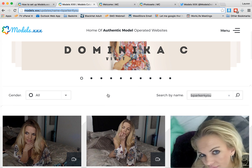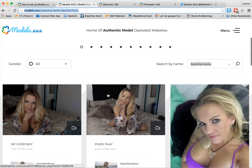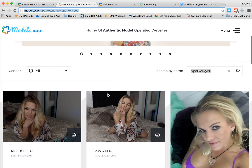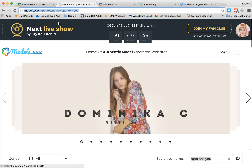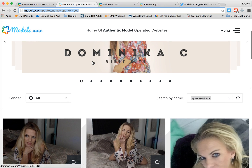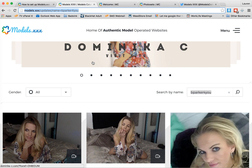So this is an SFW screenshot, but normally when you go to Models.XXX, you'll see all new content that has been recently uploaded. Every model who is participating in this promotion also has a search function within the Models.XXX website, which gives you your own URL which you can see right up here.